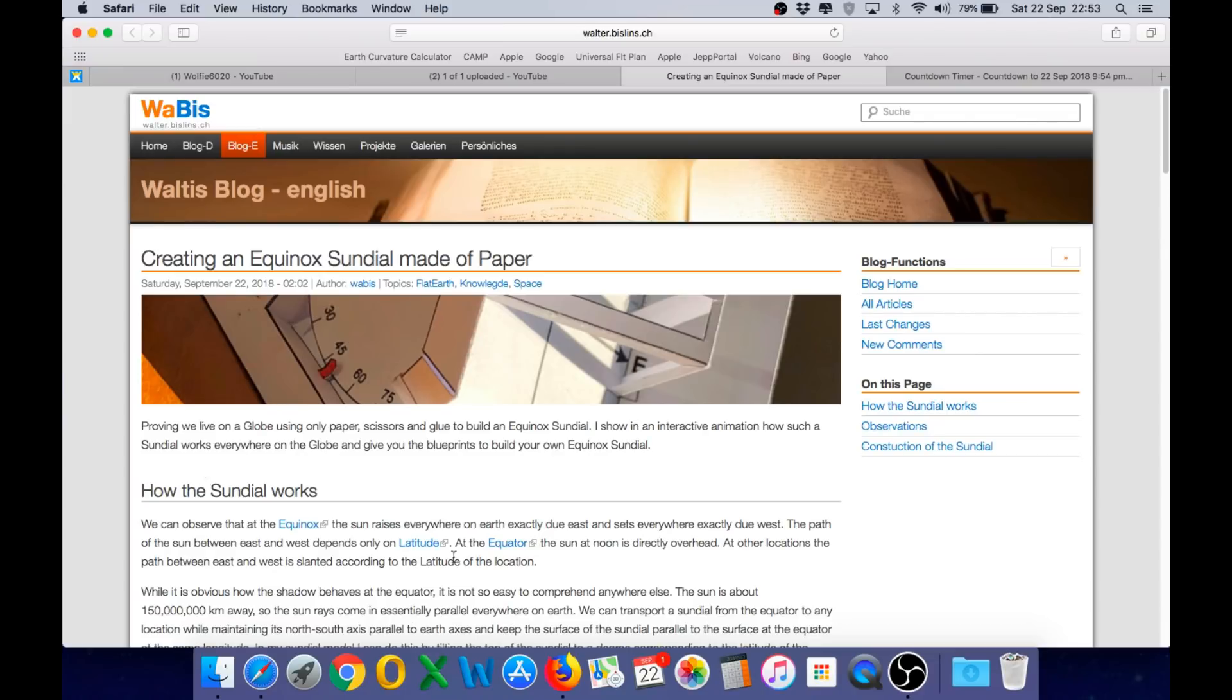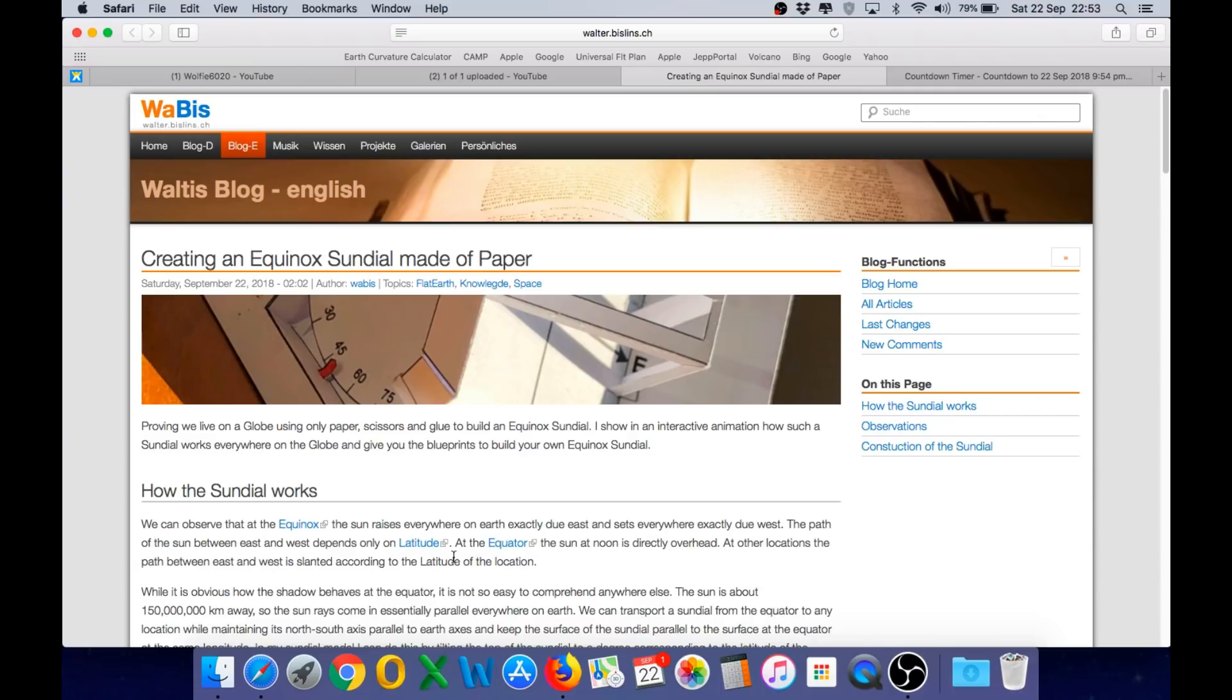Before doing that however I want to introduce you to the latest from our friend Walter Bislin which is an app demonstrating the operation of a very unique type of sundial. Walter also provides a template and instructions on how you can build one of these yourself.